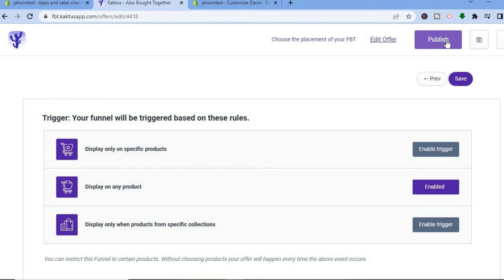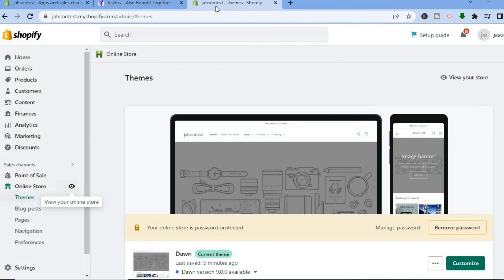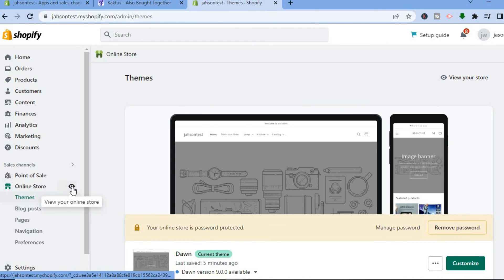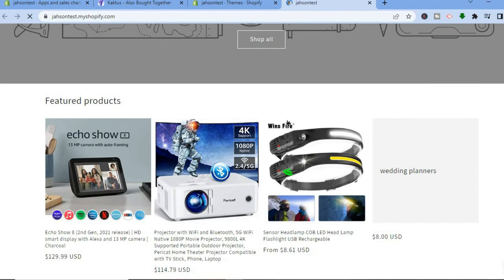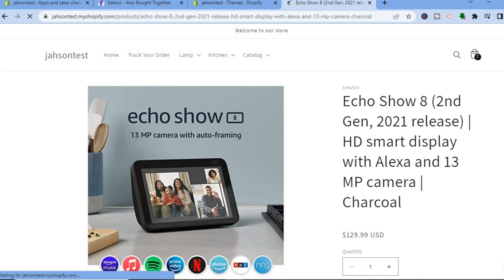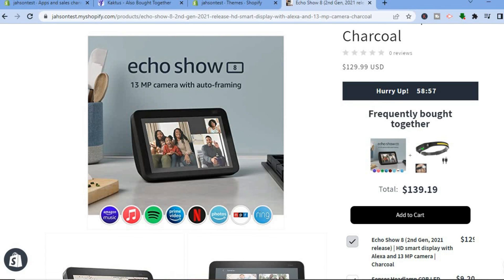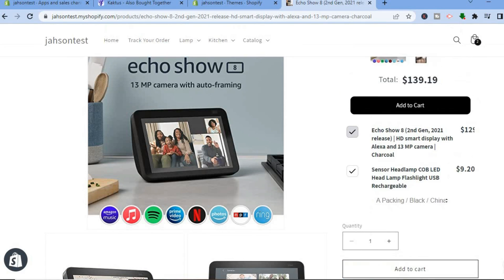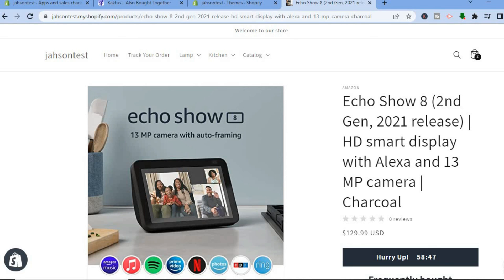After tapping Save, scroll up and tap on Publish. You'll be redirected to the confirmation page. To see how it looks on your store, go to Themes, then tap on View Your Online Store. Once on your online store, scroll down and select any product — for example this one. Scrolling down on the product page, you can see 'Frequently Bought Together' right there. And that's it — hope you found this video helpful and informative. If you did, be sure to hit the like button and subscribe.